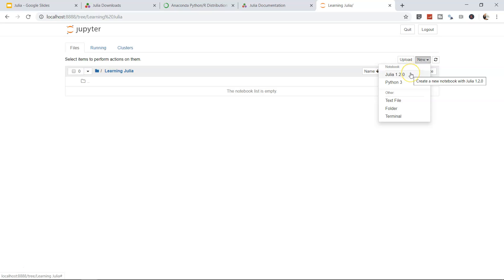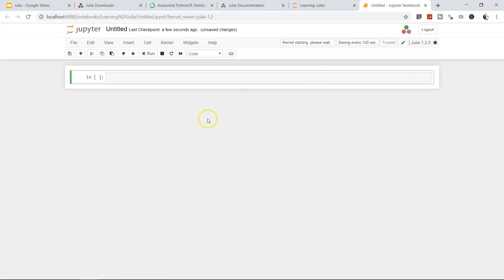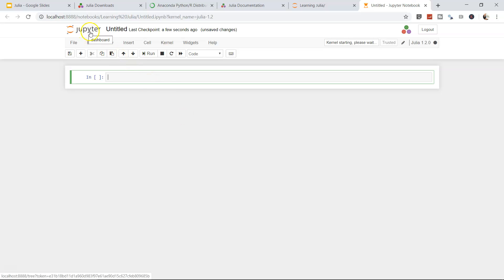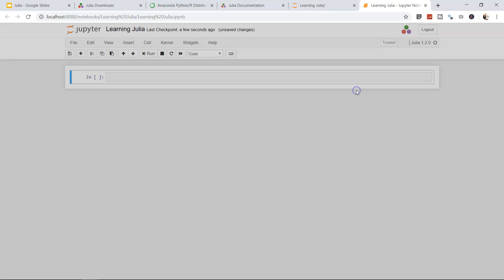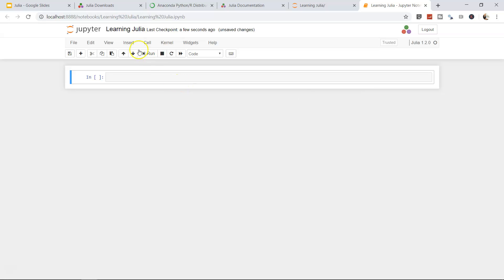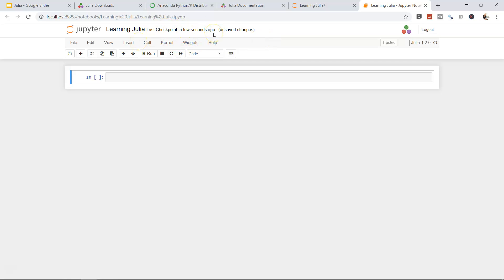What we can do is click on New and click on Julia 1.2. This has created a Julia file for us, or an interface or an environment in which we can write. Just a couple of things about this environment: first thing is it's a Jupyter integrated development environment in which the file name is Untitled. We can rename it to Learning Julia and click on Rename. Once we click on Rename, by default it keeps on saving the changes, so you don't really have to worry about it. It keeps on checking every couple of seconds.